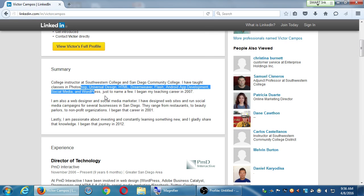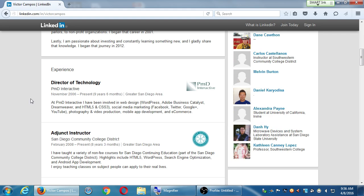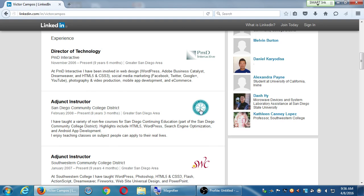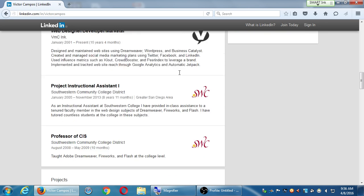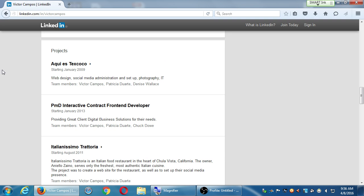People can see my summary of accomplishments — whatever you want to write there. We'll talk about crafting what to write in the summary. Under experience, you show that you're reputable and knowledgeable on whatever topic you're trying to pursue. There's PMD Interactive, I work as an instructor for this college, Southwestern College, and my other company. Projects that I've worked on — wouldn't it be valuable for people to know the web design projects I've worked on before they hire me? That's like a portfolio. I want to show the projects I've worked on as a web designer so I can get hired.